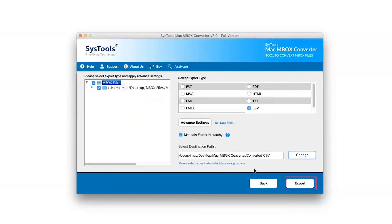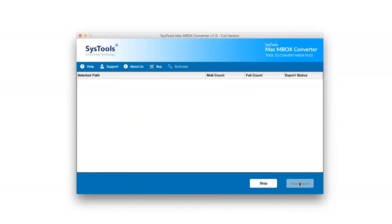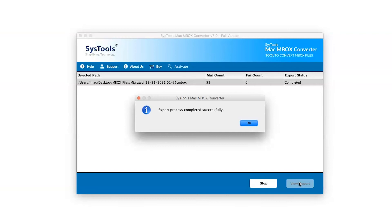Click on the Export button to start the process of conversion. Export process completed successfully. Click on OK button.